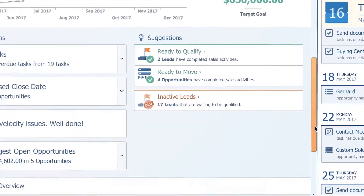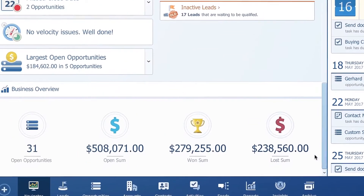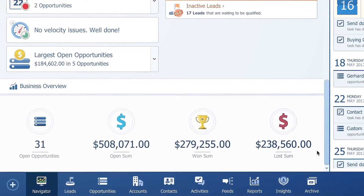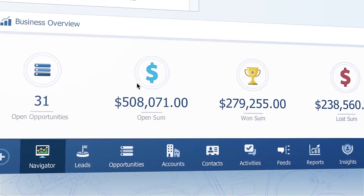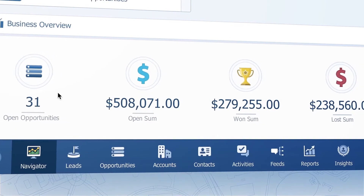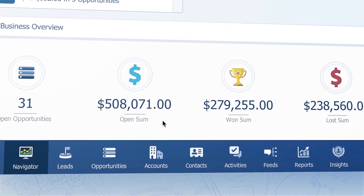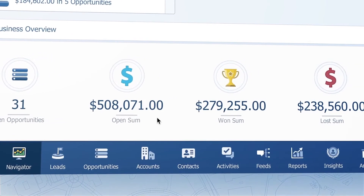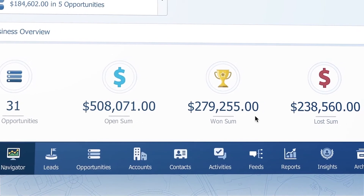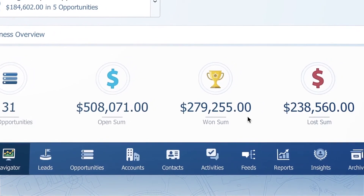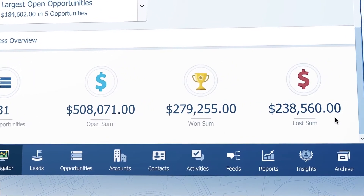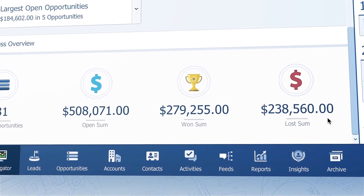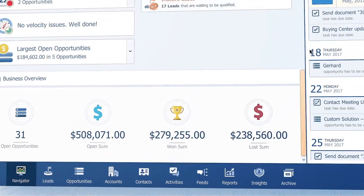At the bottom, there is a fourth section which is really just a summary of your business. It shows you open opportunities, the sum of their values, the sum of won opportunity values, and the sum of lost opportunity values.